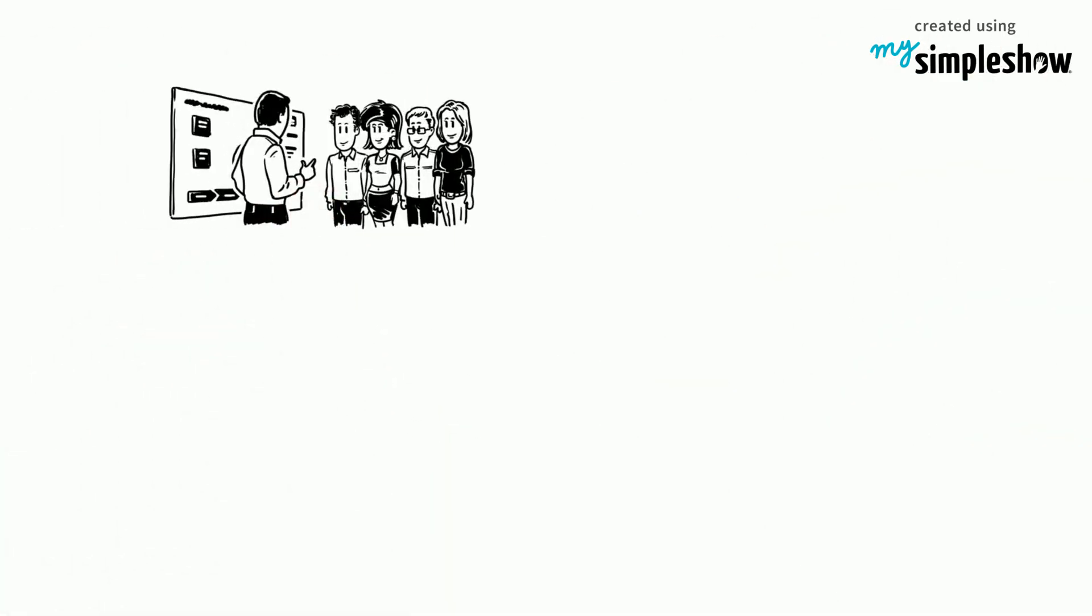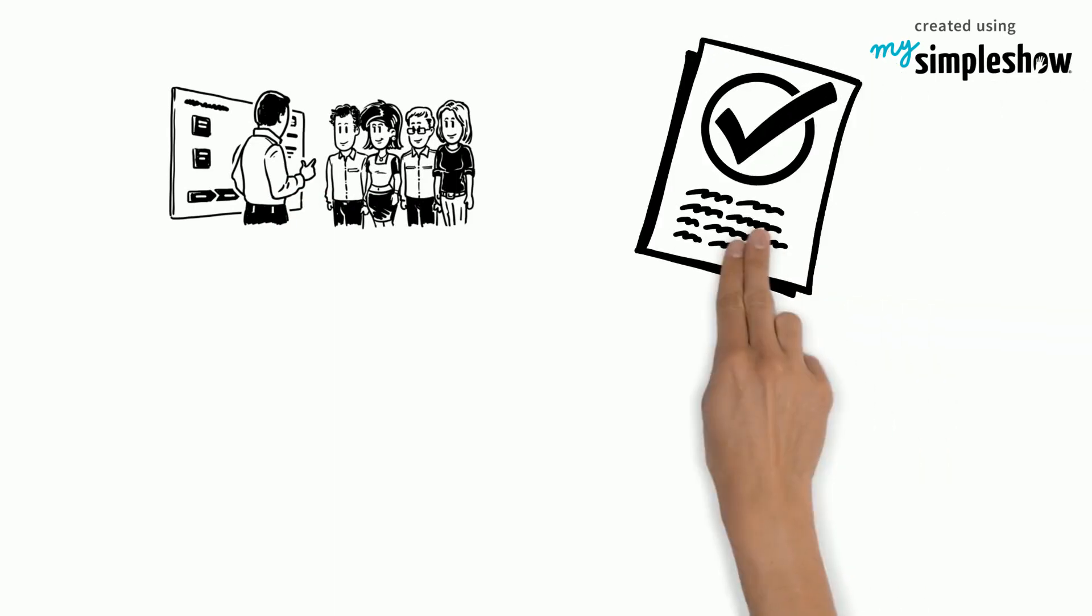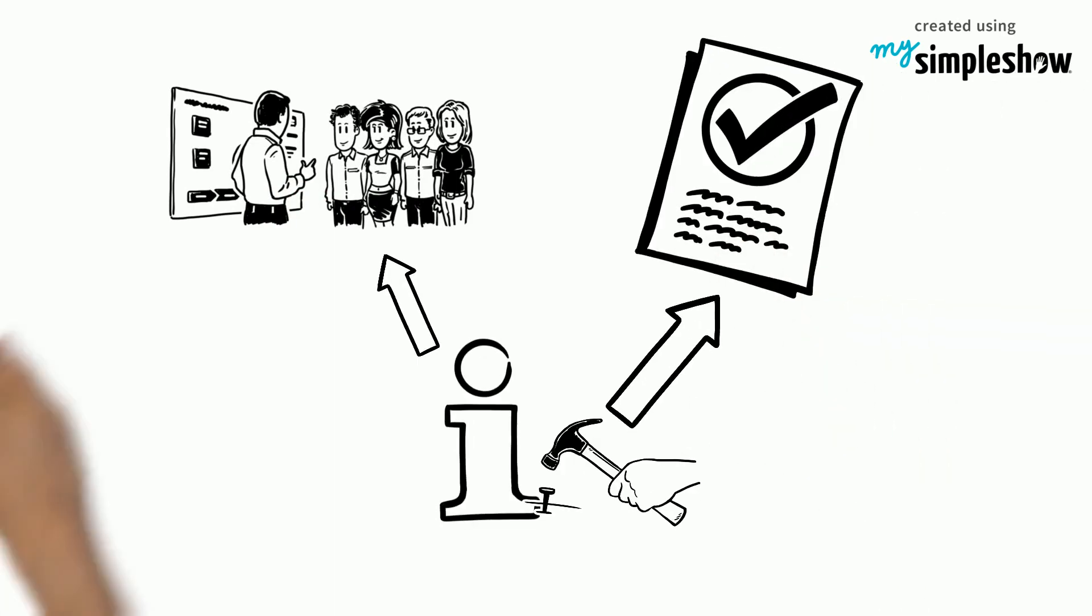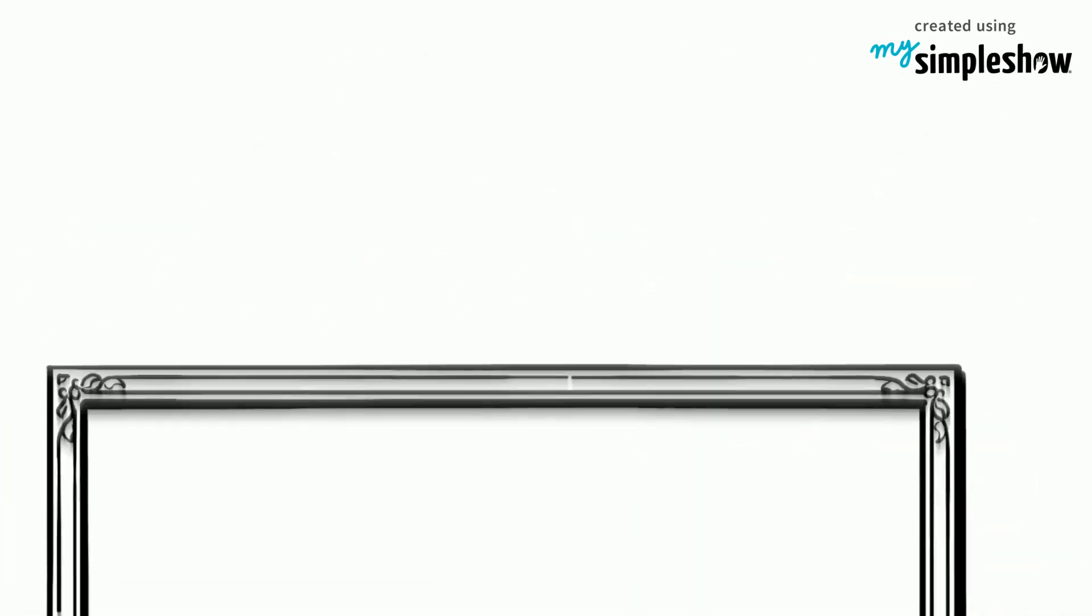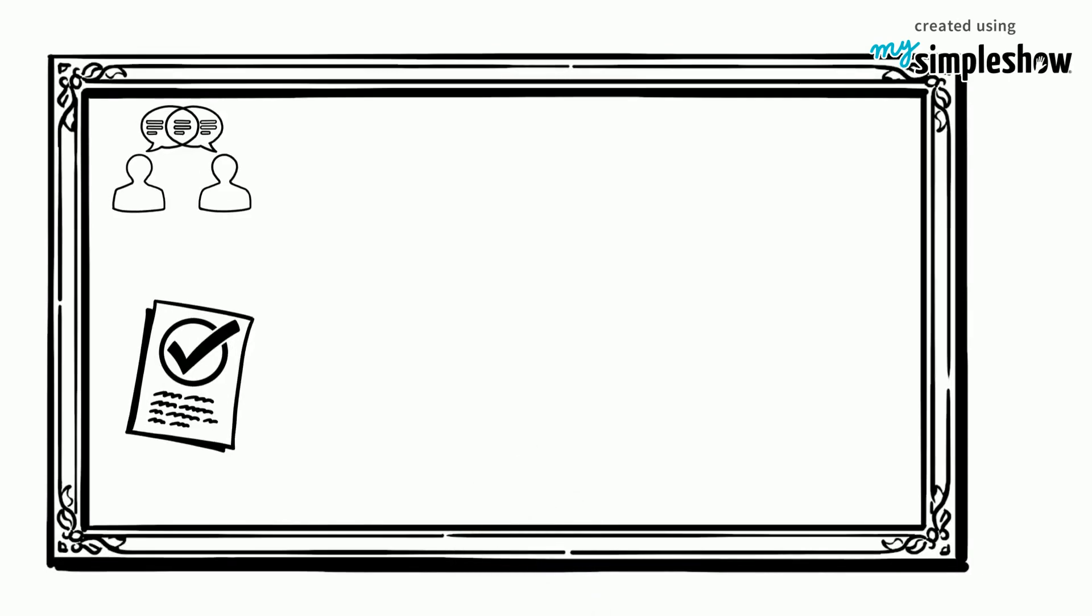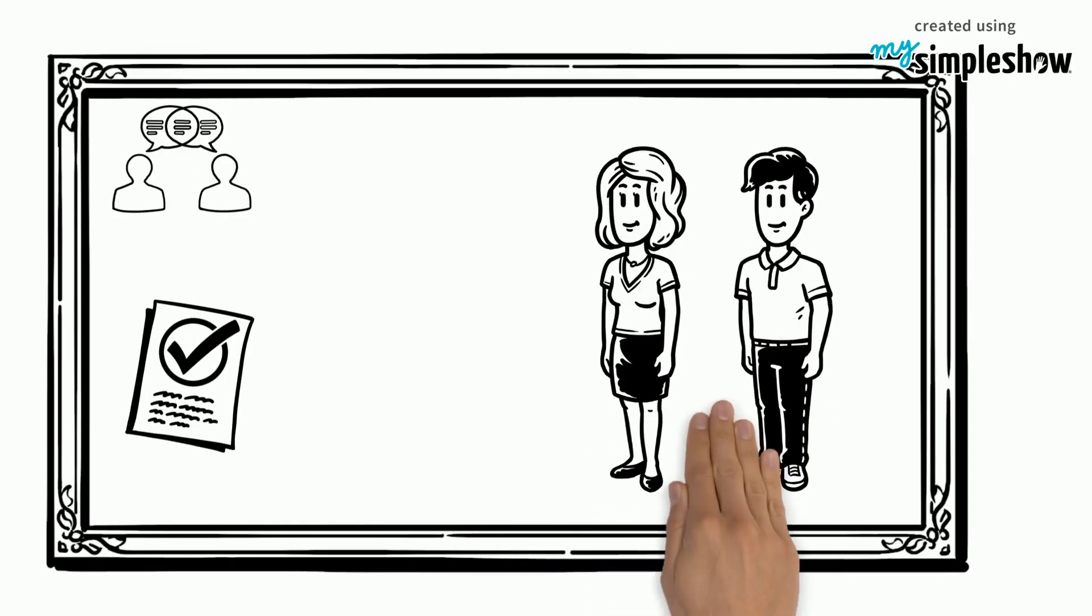Following, the learners either have to receive feedback or be assessed for their learning activity. Both options can be done by their peers.